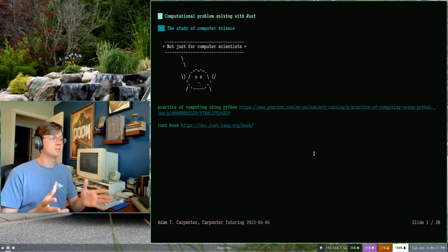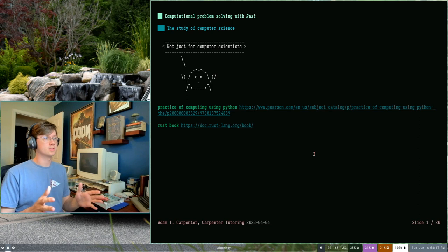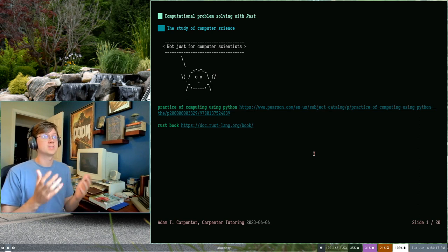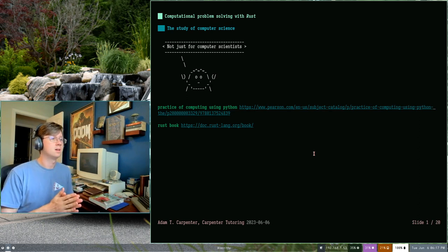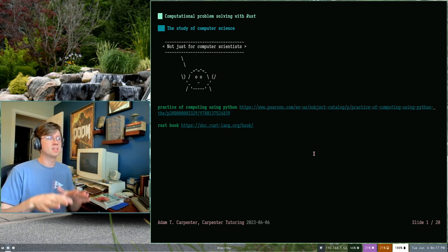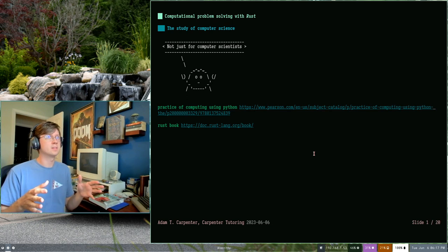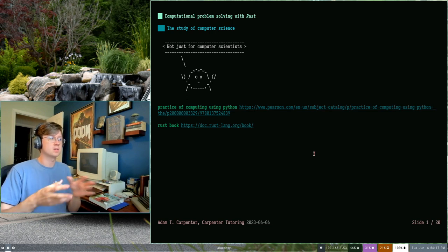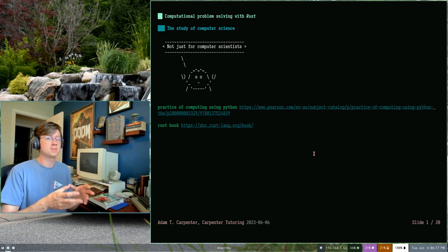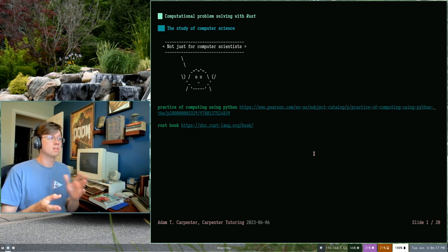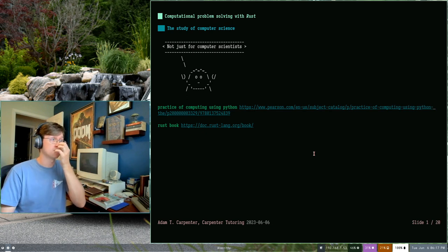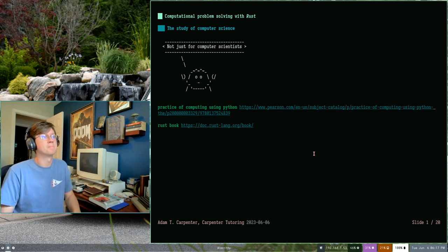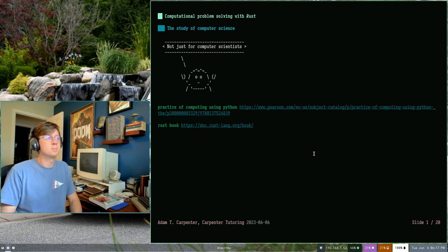In this first introductory chapter, we're going to talk about the study of computer science. It's going to be a little bit high level and then we're going to start taking the things that we hear about in this chapter and we're going to start actually learning more about them in the future.